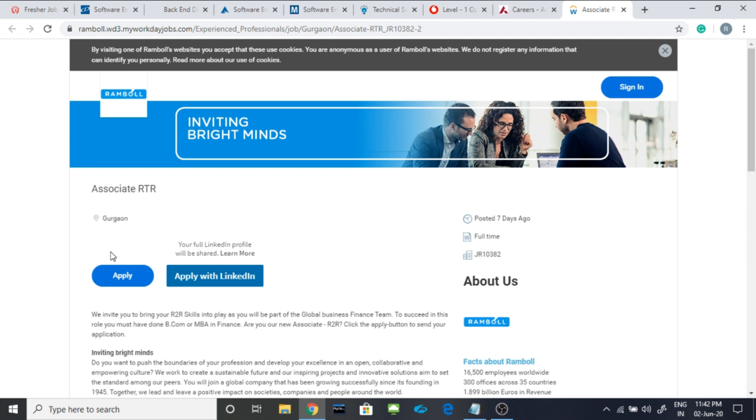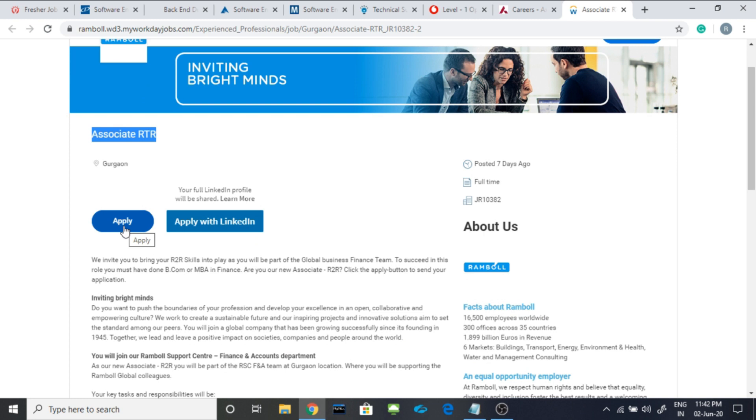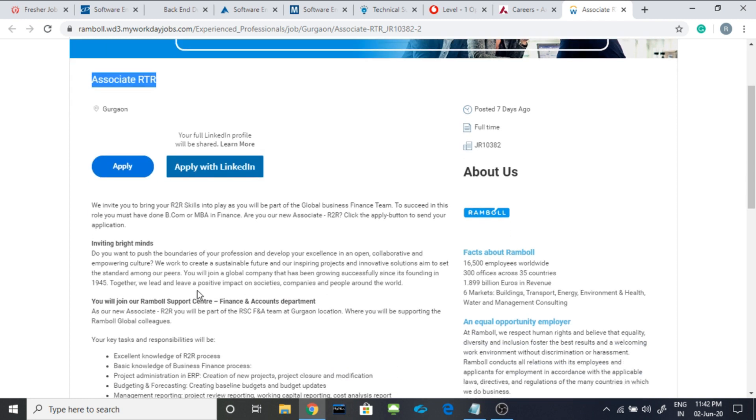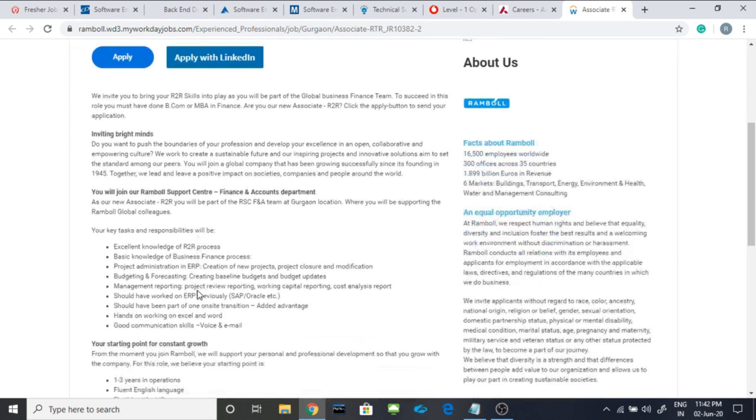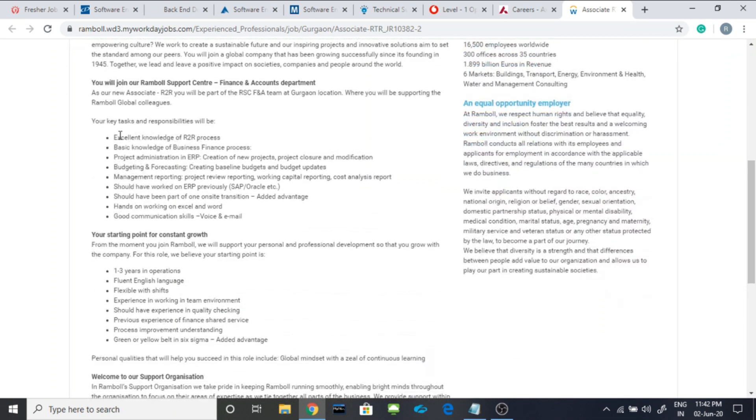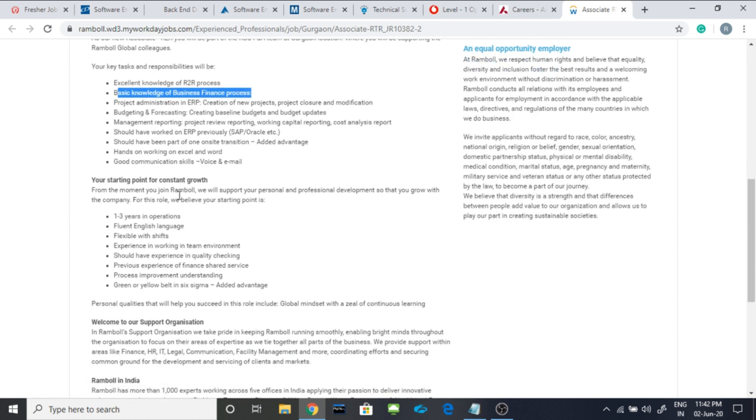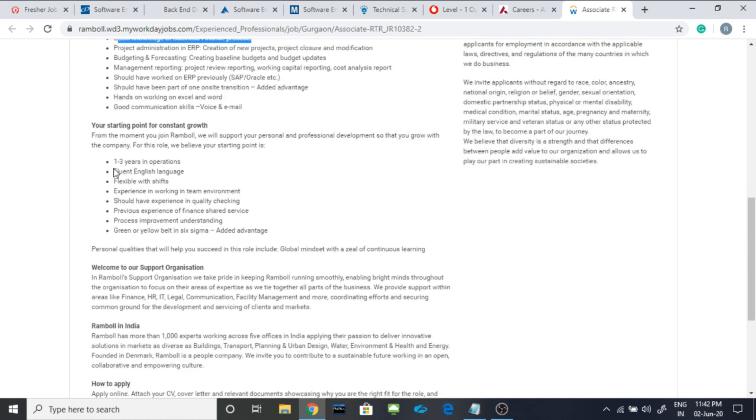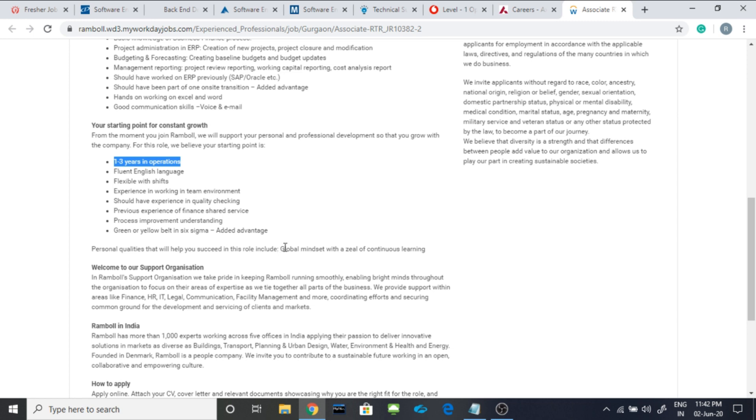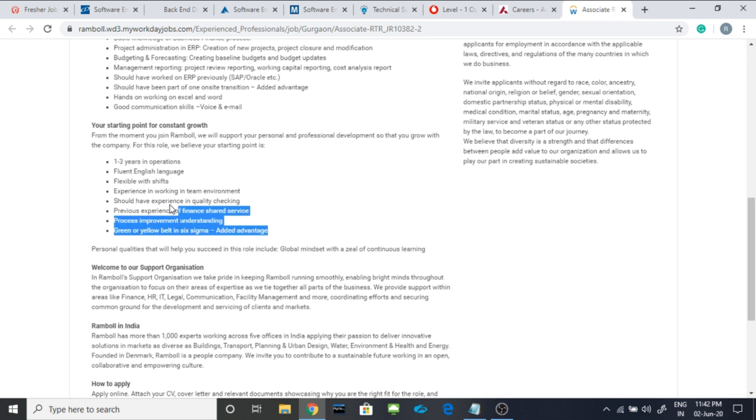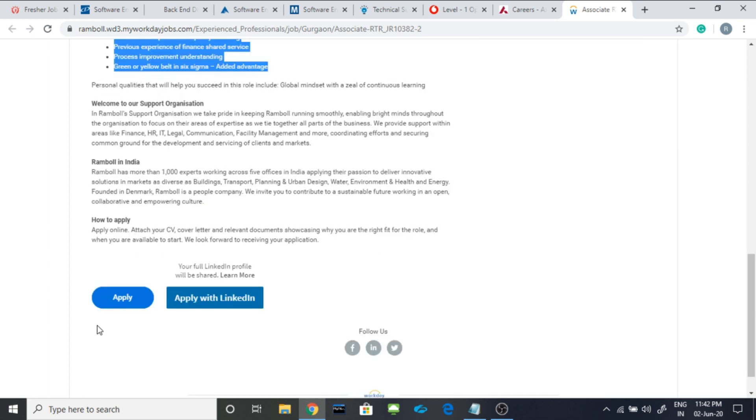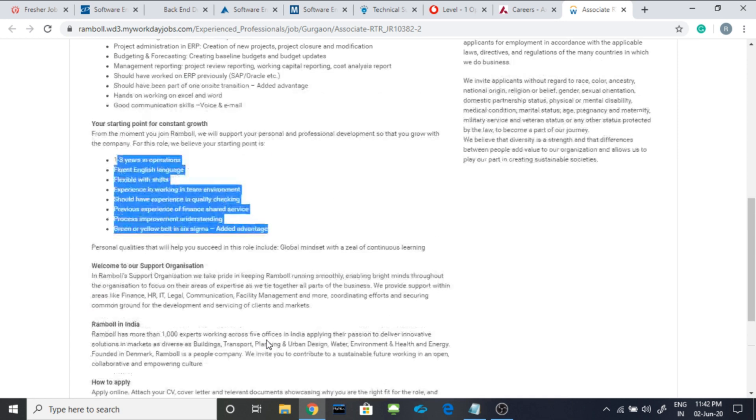Today's last job is from Bramble. They are hiring for associate RTR for the Gurgaon location. You can apply it from here. Either you can apply it from your linkedin id. These are their responsibilities or requirements. You should be having excellent knowledge in R2R process, basic knowledge of business, finance process etc. You should be having 1 to 3 years of experience in operations, fluent English, flexible with shift, experience in working in team environment, should have an experience in quality checking and so on.